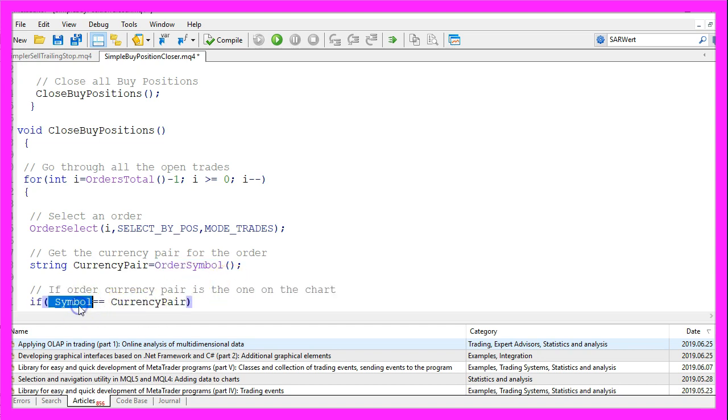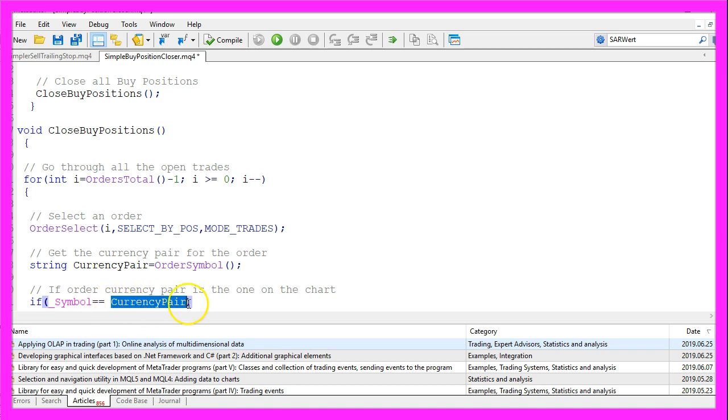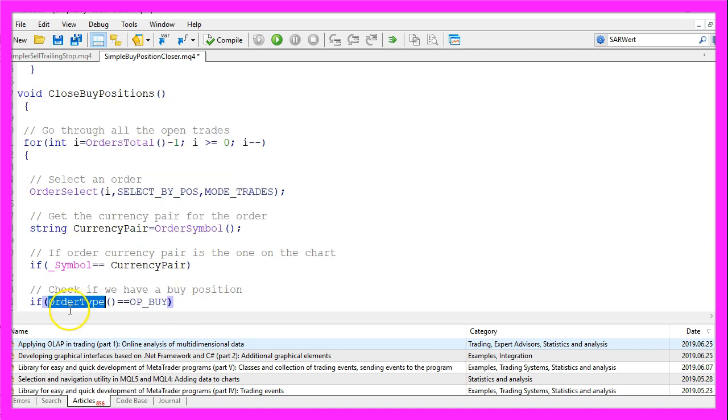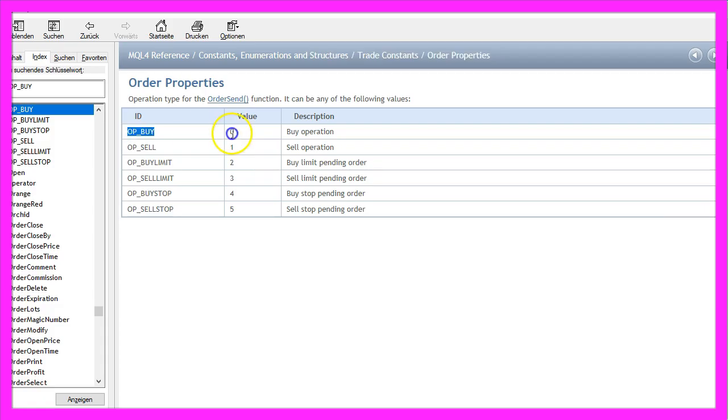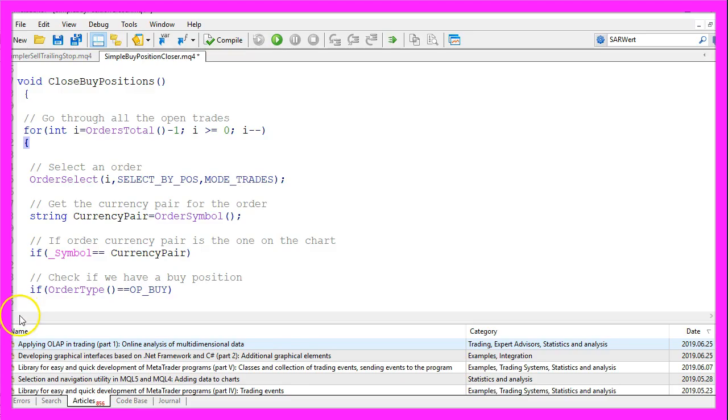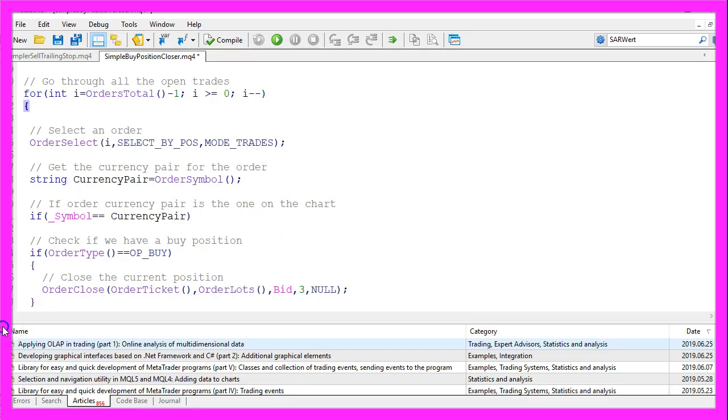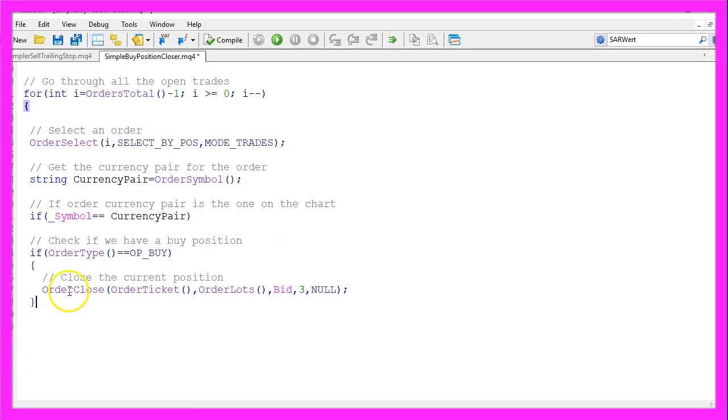So if the current symbol on the chart and the current order currency pair match and if the current order type equals OP_BUY, that means that we have a buy position.